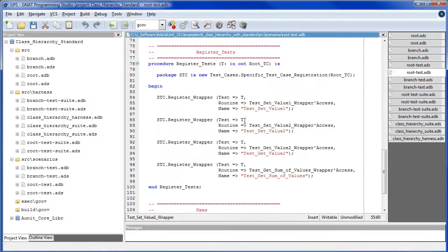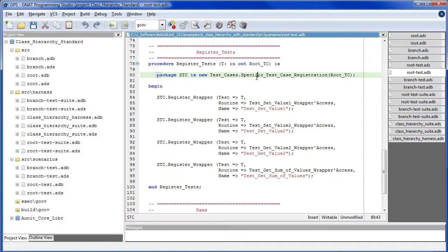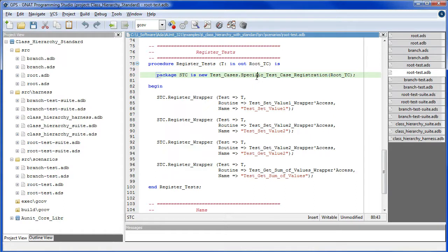We instantiate the package STC from the generic package specific test case registration, using the test case class as the generic parameter. STC exports the procedure register wrapper, which is used here.